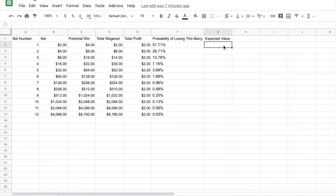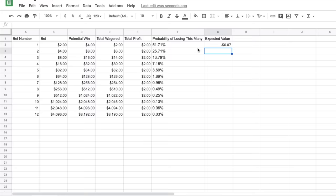And here we have the probability of losing this many games in a row. So to calculate the expected value, we want to take negative one times the total amount that we've wagered and multiply this by the probability of losing our total wager. And then we want to add the total profit, and we want to multiply by one minus the probability of losing. And this will give us our expected value, we can see that they're all going to be negative.